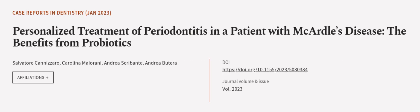This article was authored by Salvatore Conizzoro, Carolina Majorani, Andrea Scribent, and others. Wearearticle.tv, links in the description below.